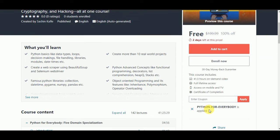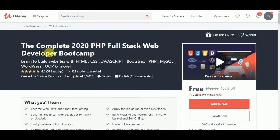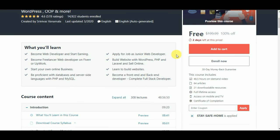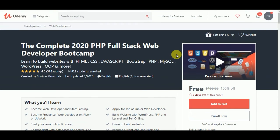You can provide more information, or you can find out what is available and form the file. Thank you for watching this video.